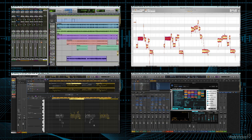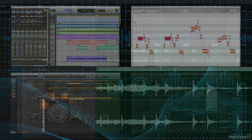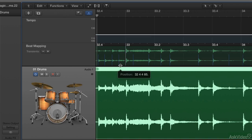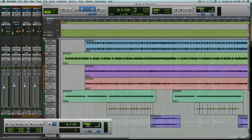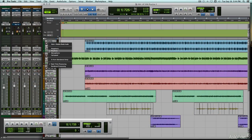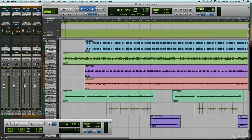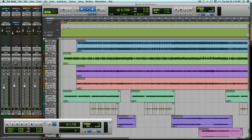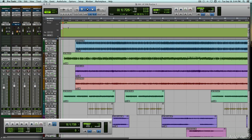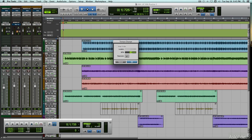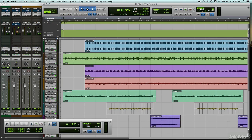I'll go over approaches to beat mapping, making a session's tempo ruler match the actual timing of a live performance, and vice versa, time-shifting an audio recording to bring it in line with a steady session tempo. I'll cover independent time and pitch shifting, speeding up or slowing down an audio recording without the pitch being unintentionally altered, like with tape or turntables.